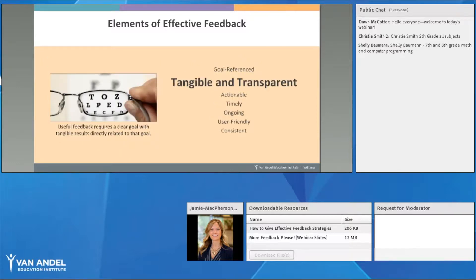The next element is that feedback should be tangible and transparent. We want to provide students with a clear goal and something tangible they can actually work with. I like to have students repeat the goal back to me to check for understanding and to be sure they know what I'm expecting and what they need to do to accomplish that goal.